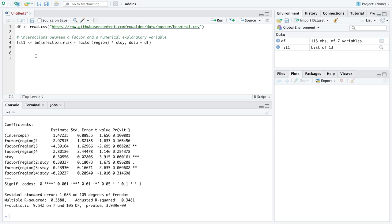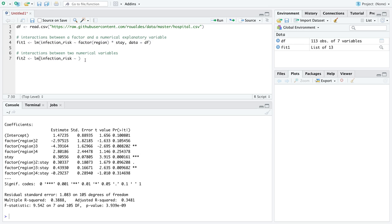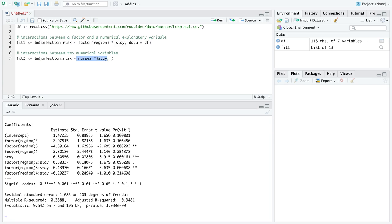Okay, so that's just recapping what we've seen before. But interactions between two numerical variables are created much the same except that you as the applied statistician have to understand that if you want interactions between let's say one numerical explanatory variable nurses and a second numerical explanatory variable stay, then this is the same general notation we use. Asterix creates for us these interactions, but now we have two numerical explanatory variables instead of one numerical explanatory variable and one factor or categorical explanatory variable.